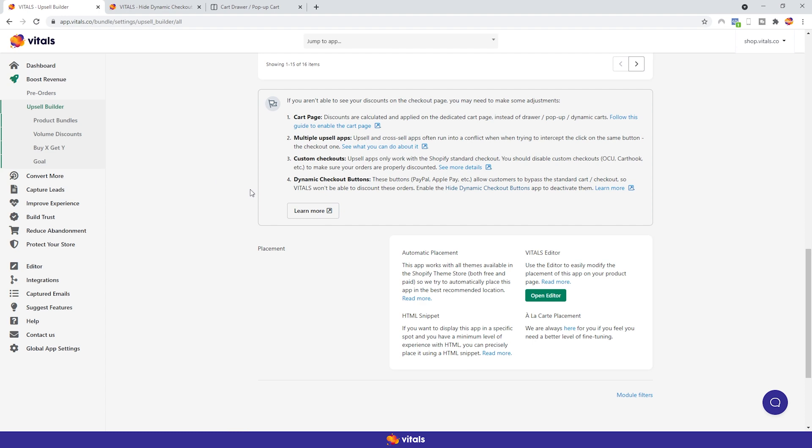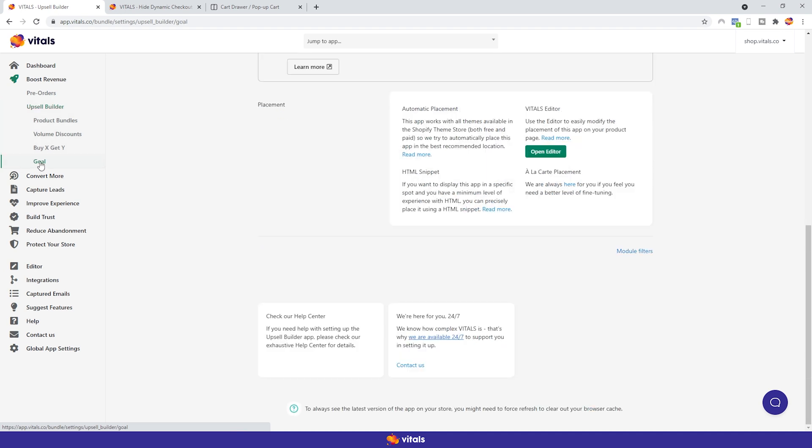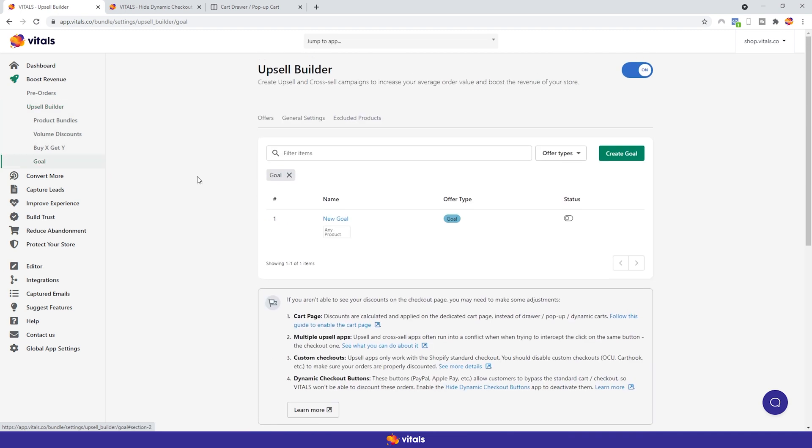With that, we are ready to start using the Upsell Builder app. More specifically, Goal Campaigns. Under the Offers tab, you see all the Goal Campaigns you have already created. Obviously, if you're new to Vitals, this list will be empty, so let's remedy that by creating a new one. But before I do that, it's worth mentioning that, although technically possible, as Vitals Upsell Builder does provide the capability to create multiple campaigns simultaneously, it is best to keep only one Goal Campaign active at any given time. This is to ensure the best user experience by keeping the goal simple concept, simple.